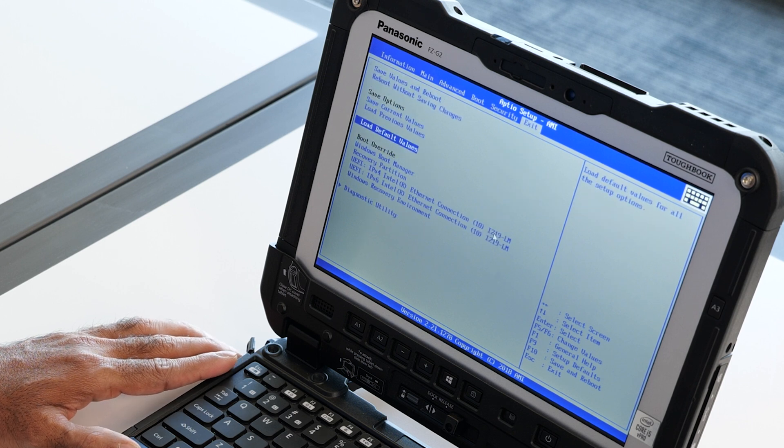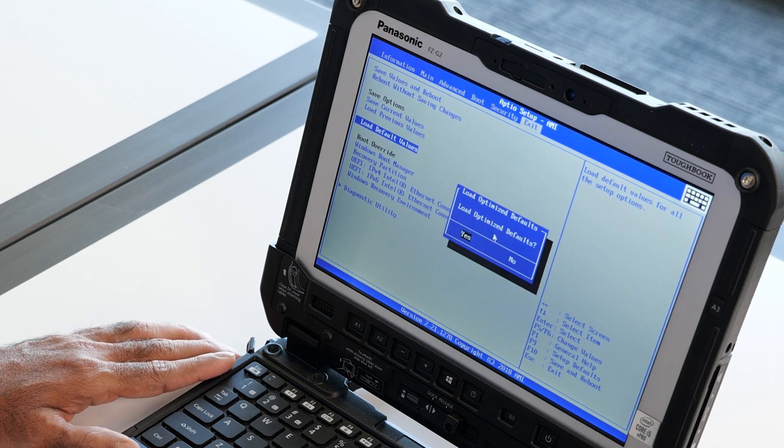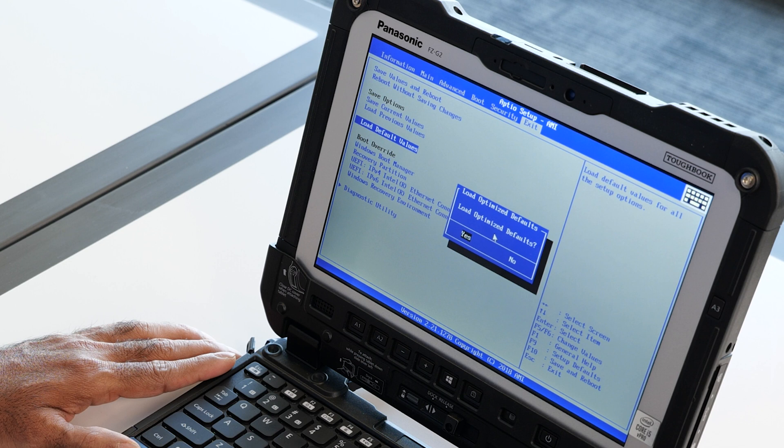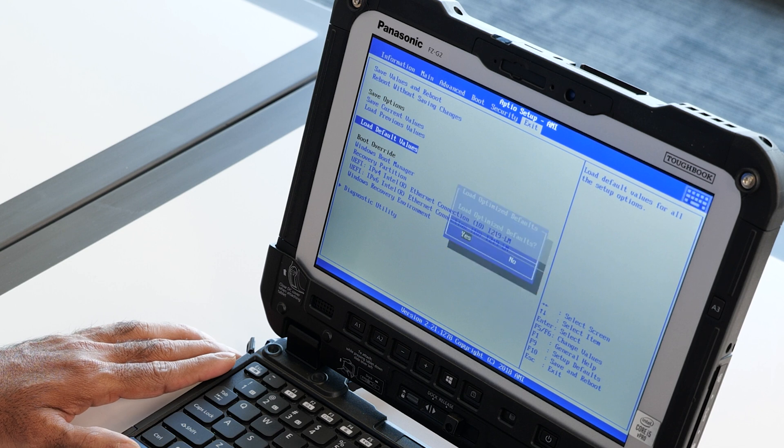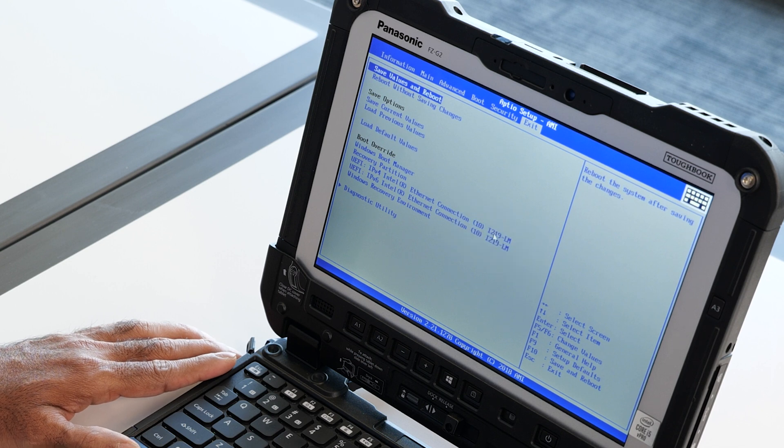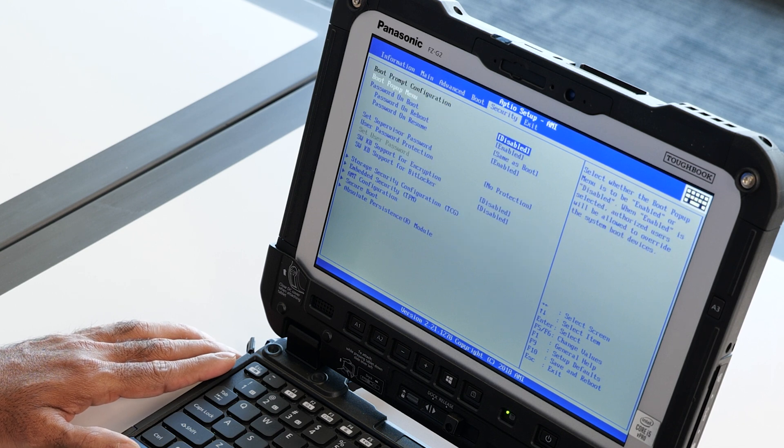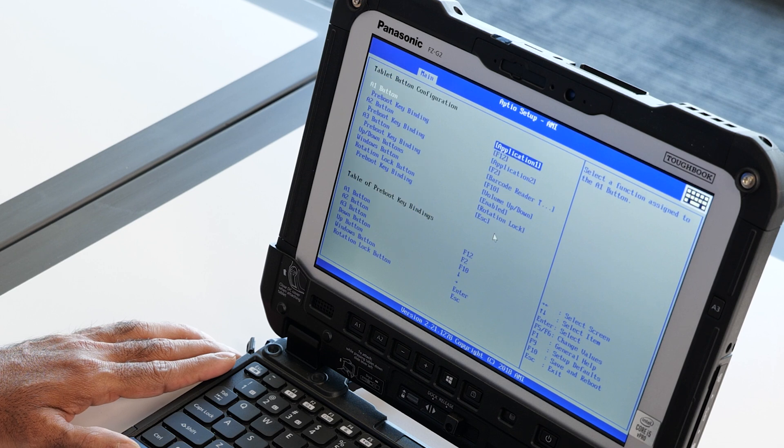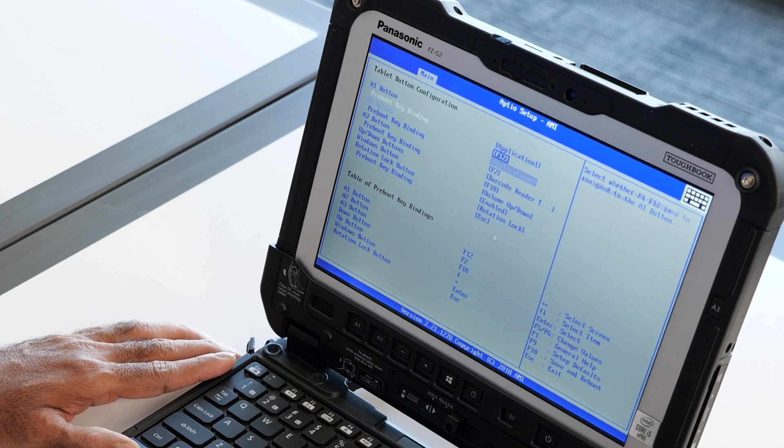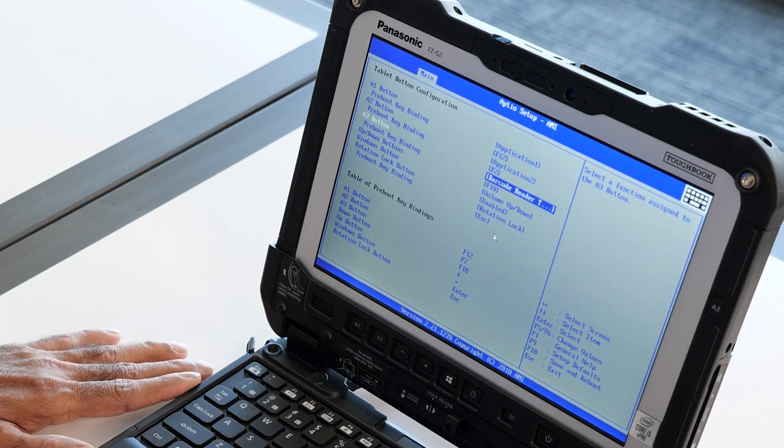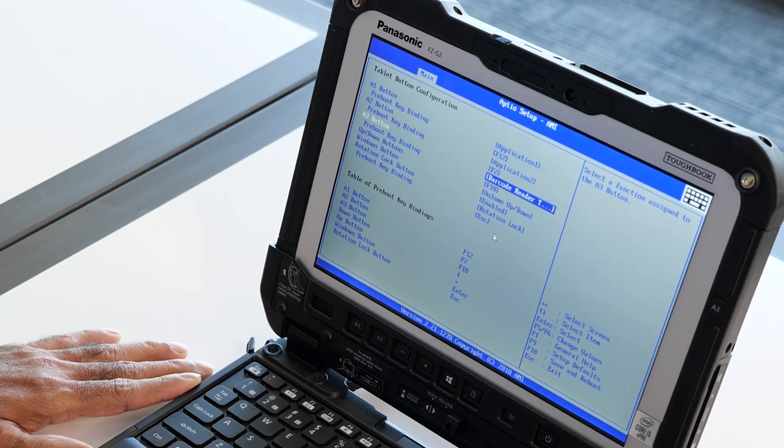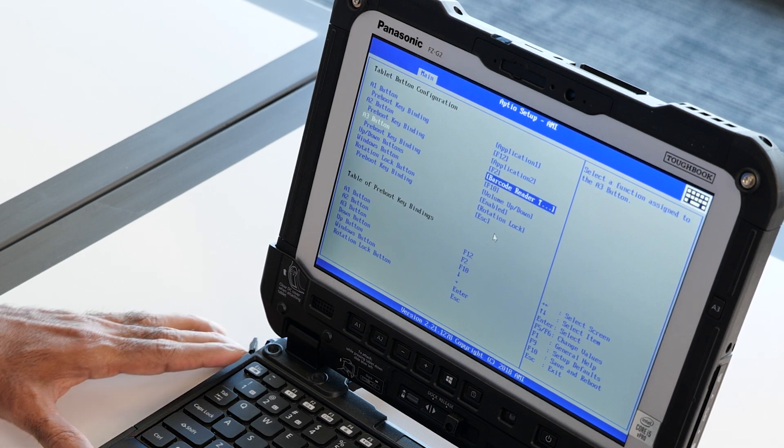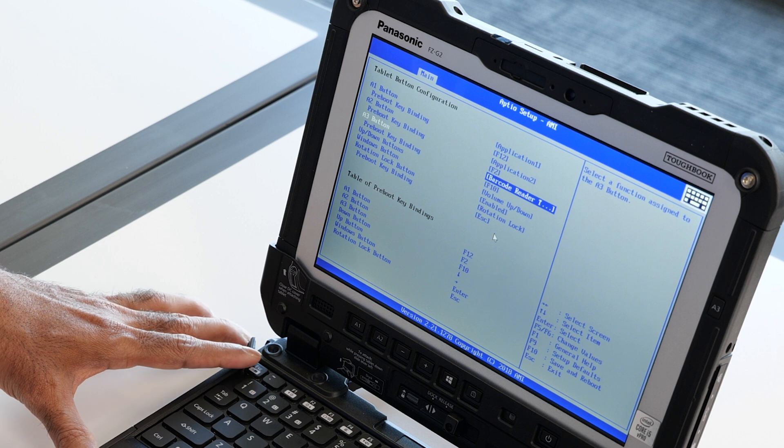Then select load defaults and confirm. Then come back to the main tab, select tablet button configuration, and at this point it sets to the barcode reader. So that's the one we wanted.